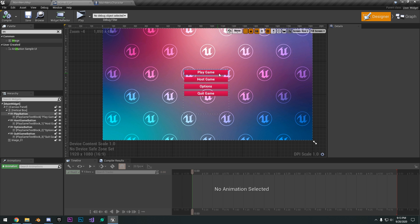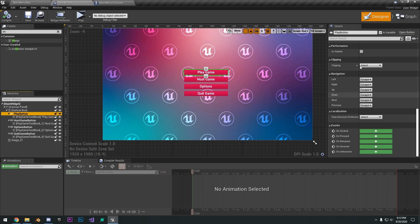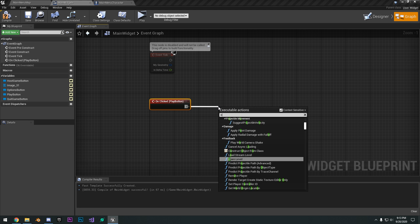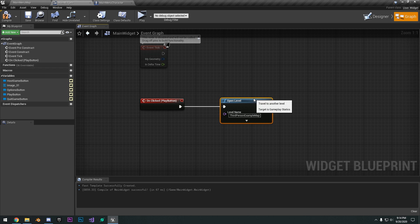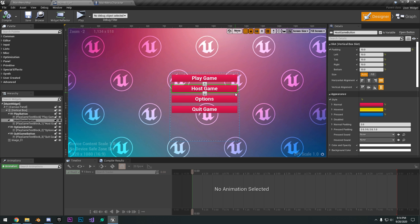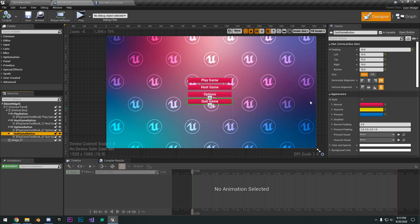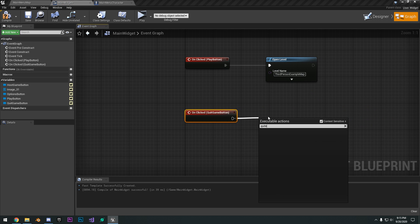Let's add some functionality to our buttons. For the play game button, scroll down to events and we have an on clicked. When we click the play button, we can open level to the third person example map. For host game, you could add a create session or host a game. For options, you could draw another widget with buttons that control things like screen resolution. For the quit game button, scroll down, add an on click, and we can quit game.